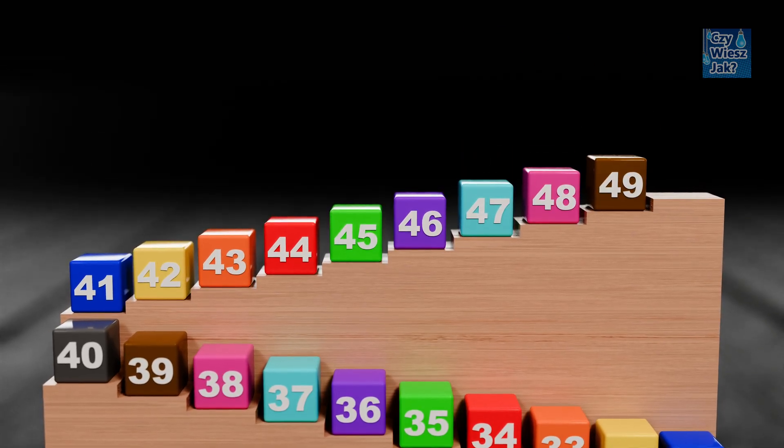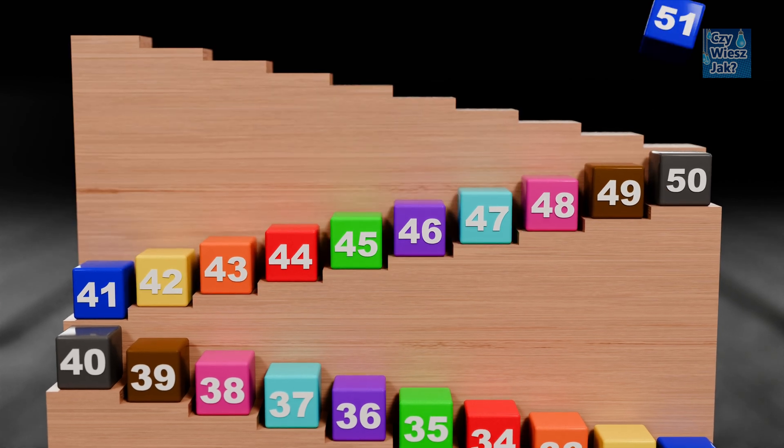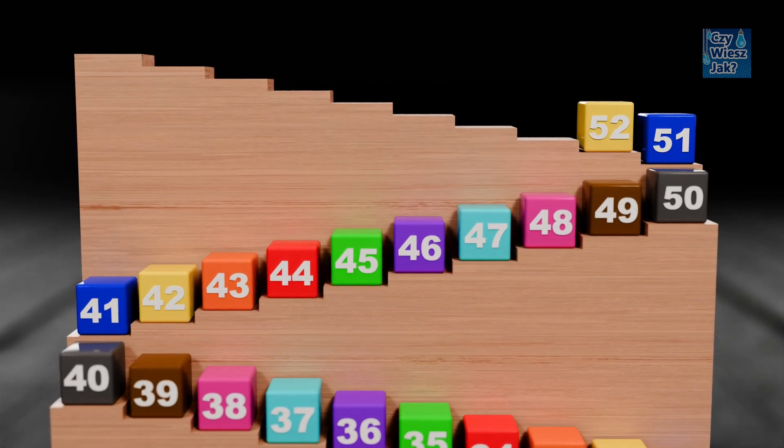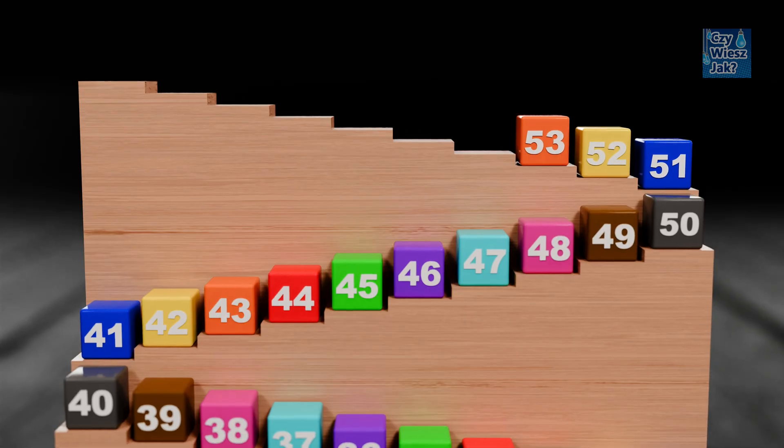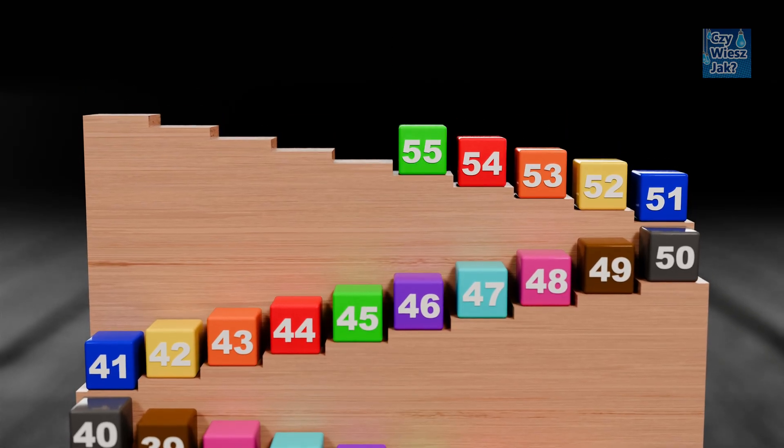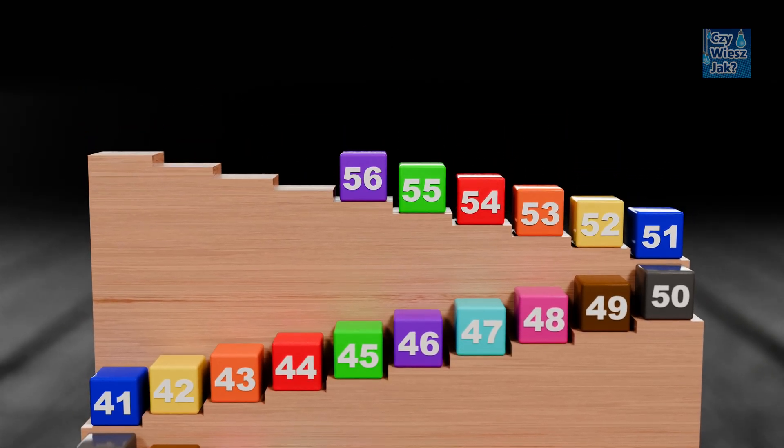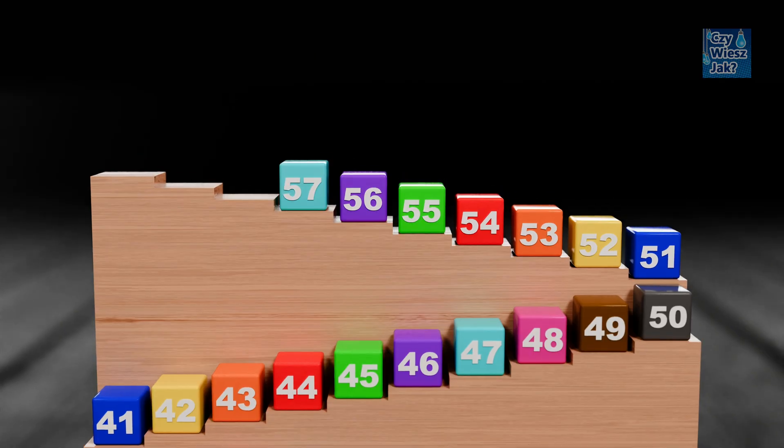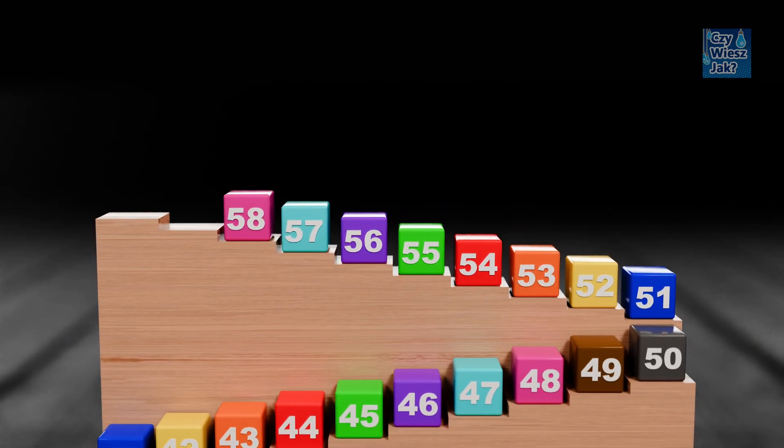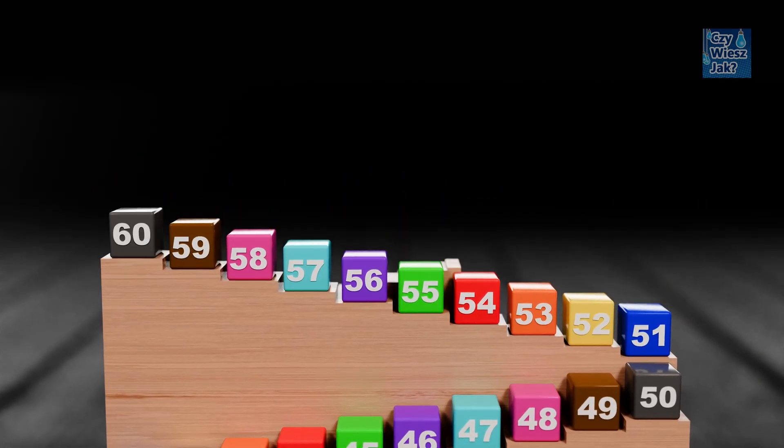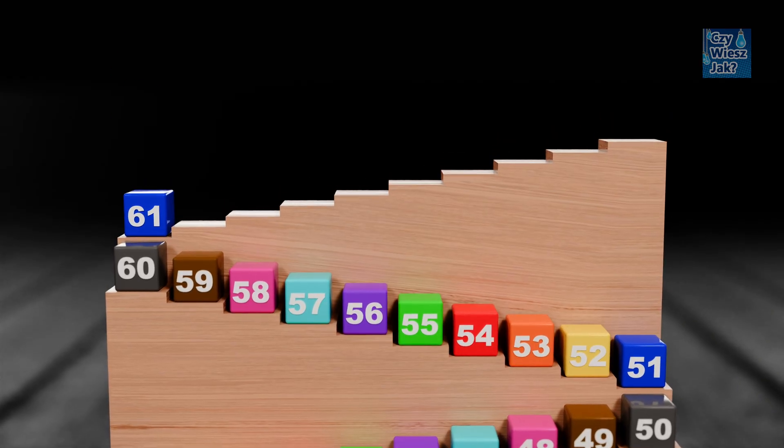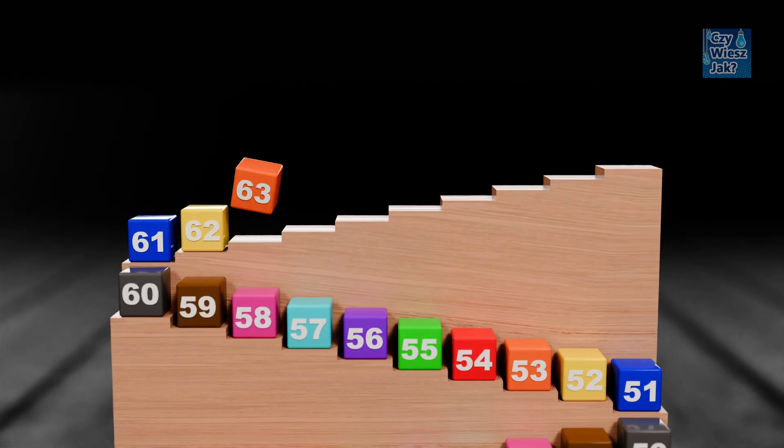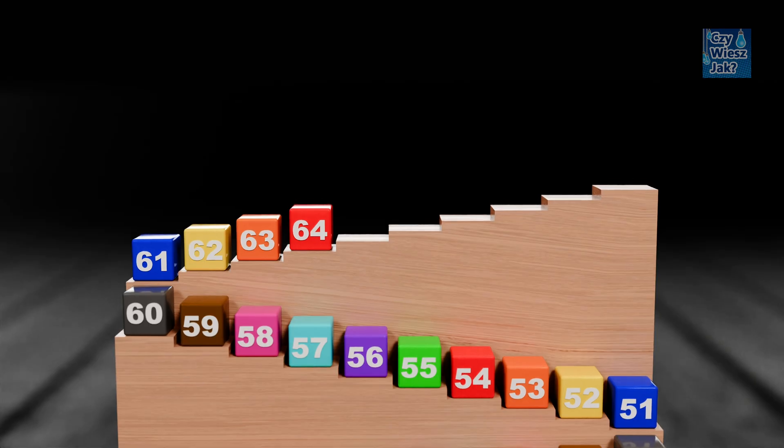49, 50, 51, 52, 53, 54, 55, 56, 57, 58, 59, 60, 61, 62, 63, 64.